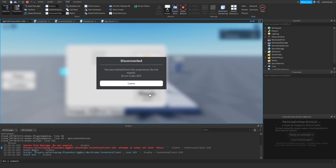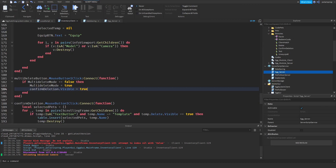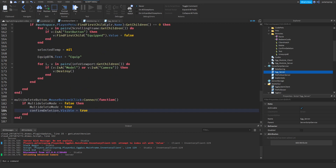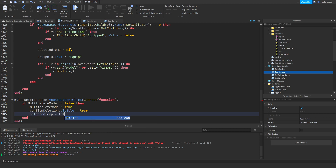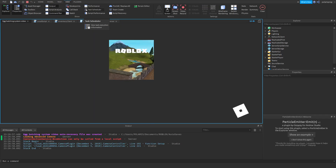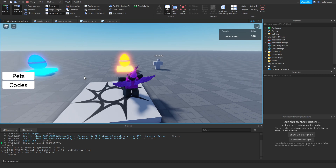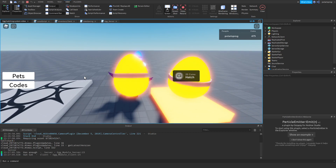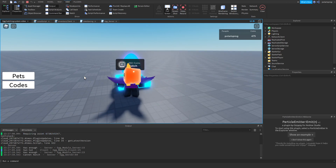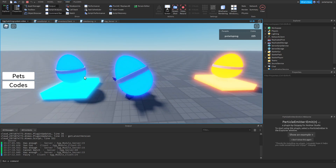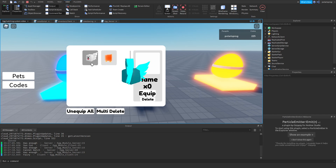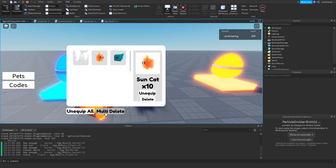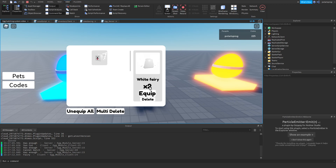But there's still a bug — after deleting, the system is broken as you can see. We need to deselect everything whenever we toggle the multi-delete button. The fix is simple: set selected_temp = nil. That should be a very easy fix. Let's hatch some eggs, equip a pet, toggle on multi-delete — and now we can confirm delete properly. If I select a pet without multi-delete, it just equips it normally.